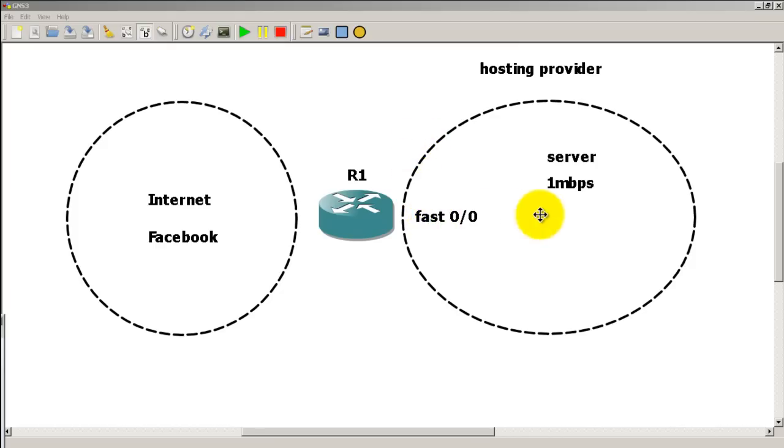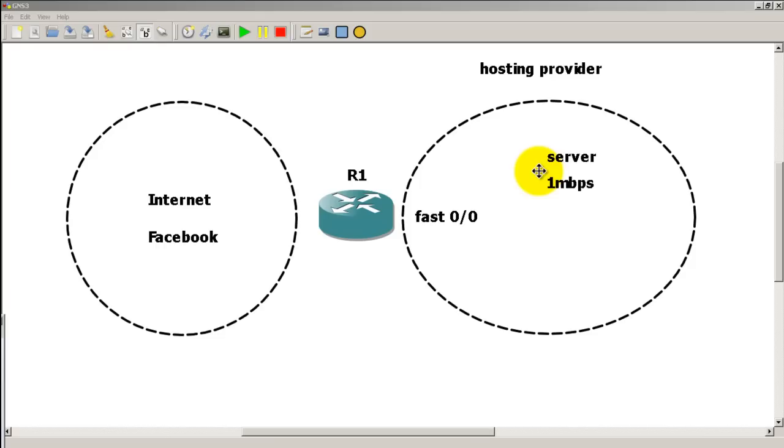We have a server and we're running a hosting provider business. We've got a line going out to a customer server and we have promised them one megabit per second average rate. So they could run one megabit per second 24/7, 30 days a month. That's what we've promised them and that's what they've paid for. This is a very common bit rate for customers inside of an ISP or hosting provider.